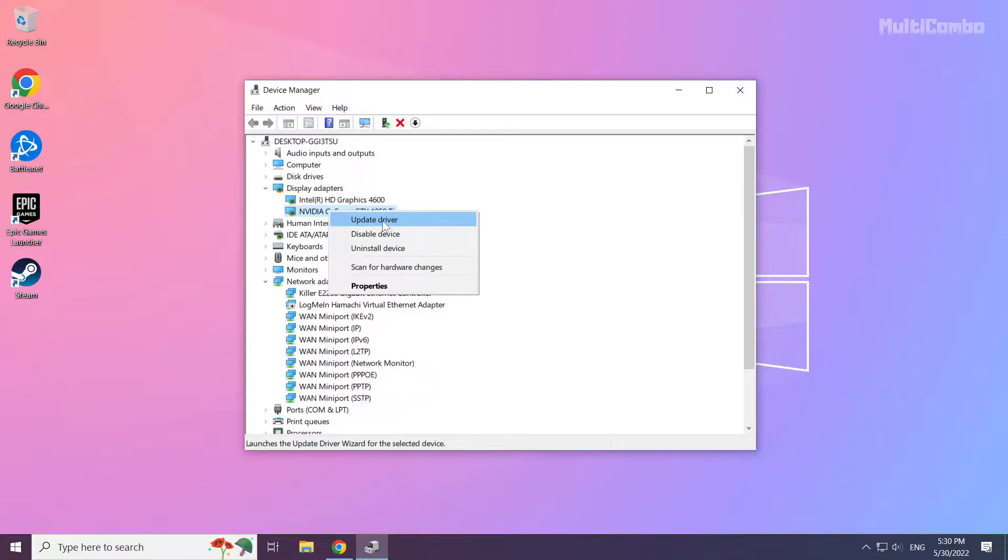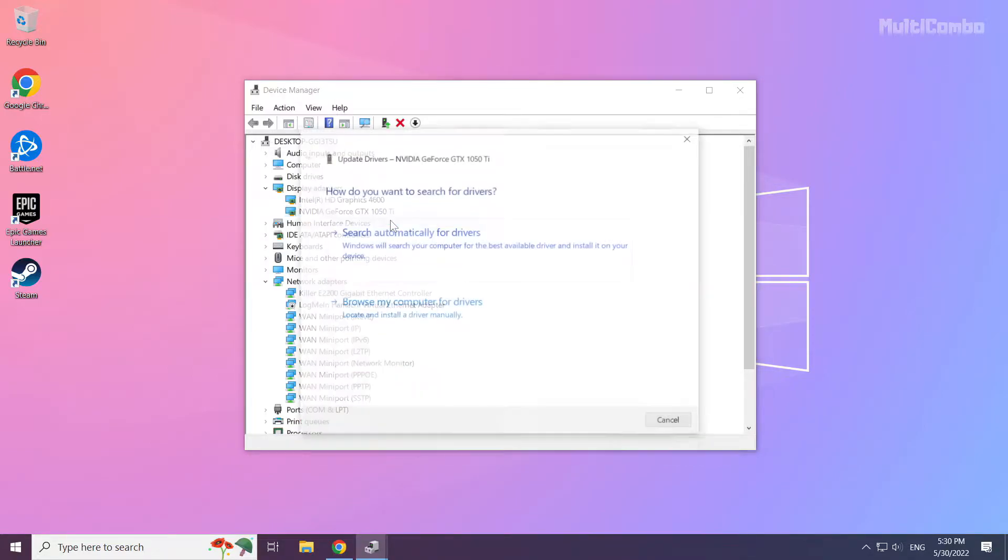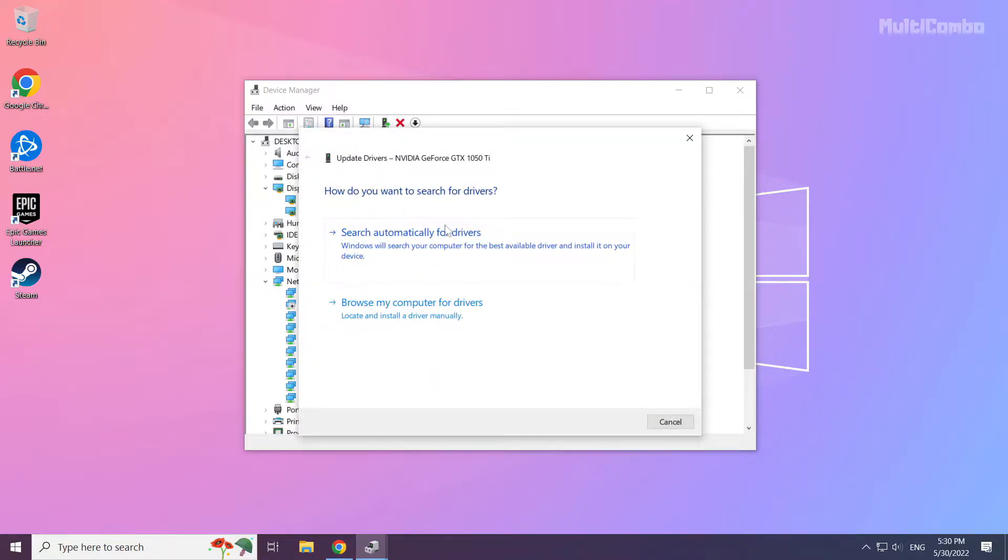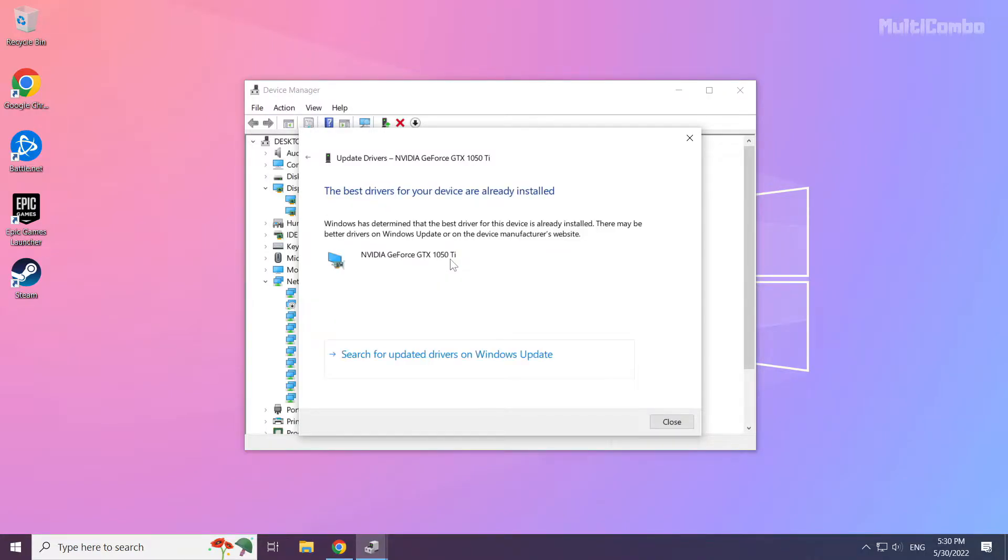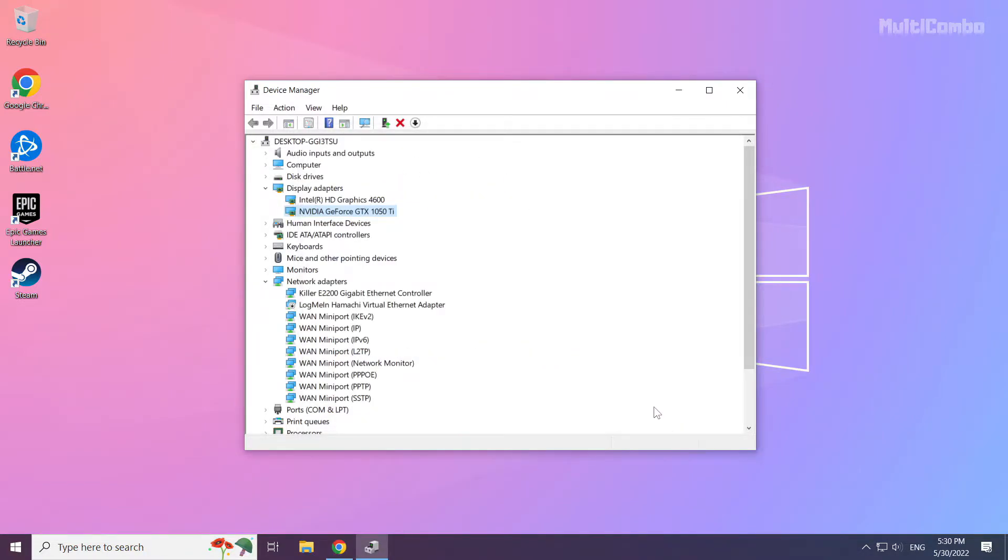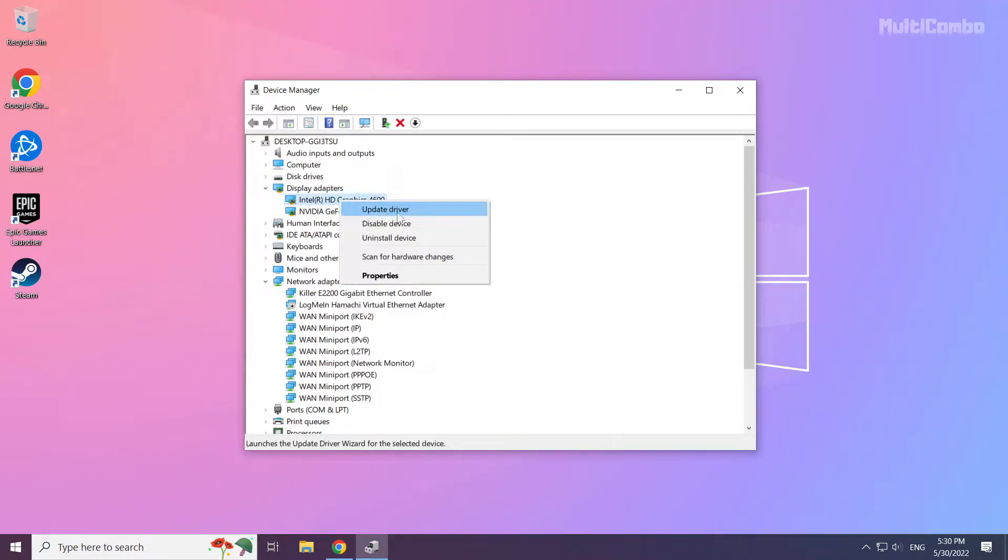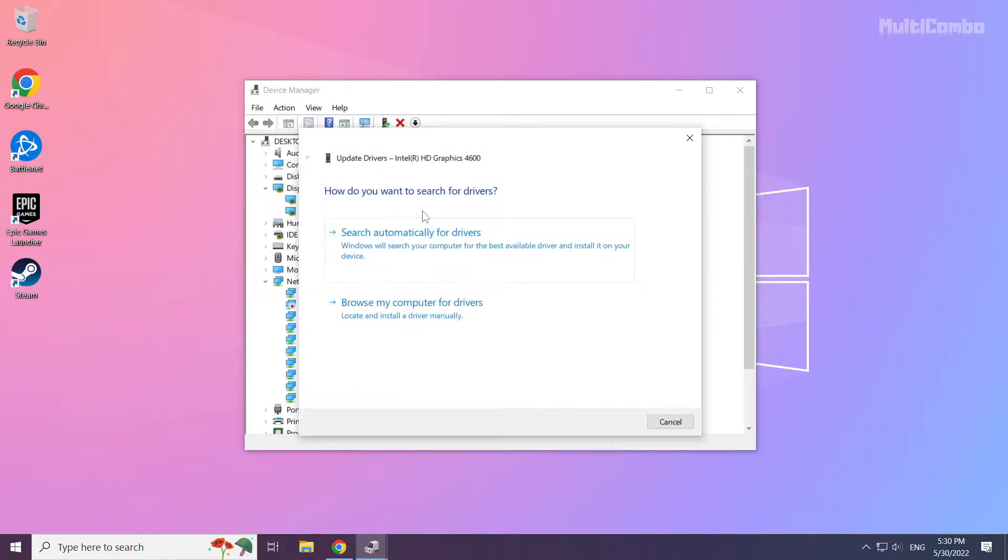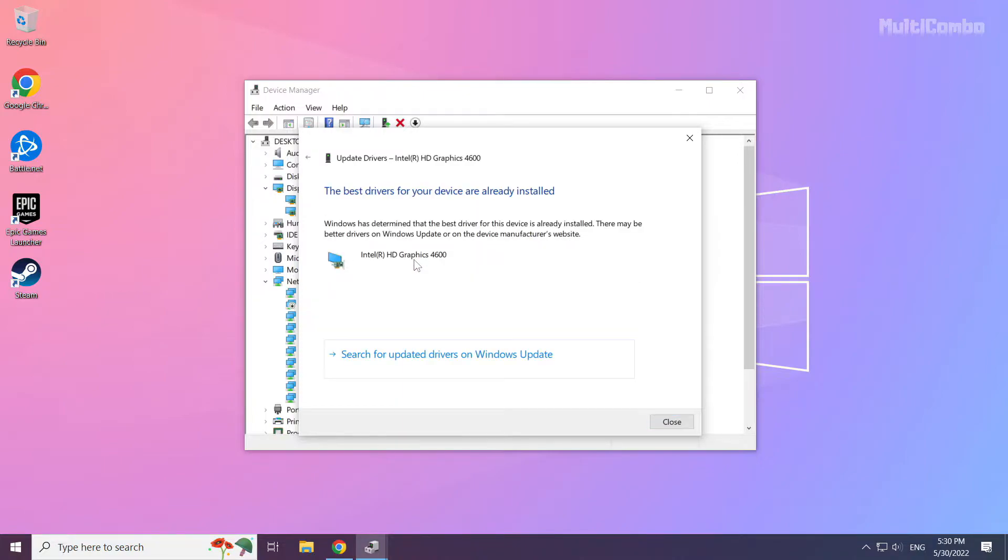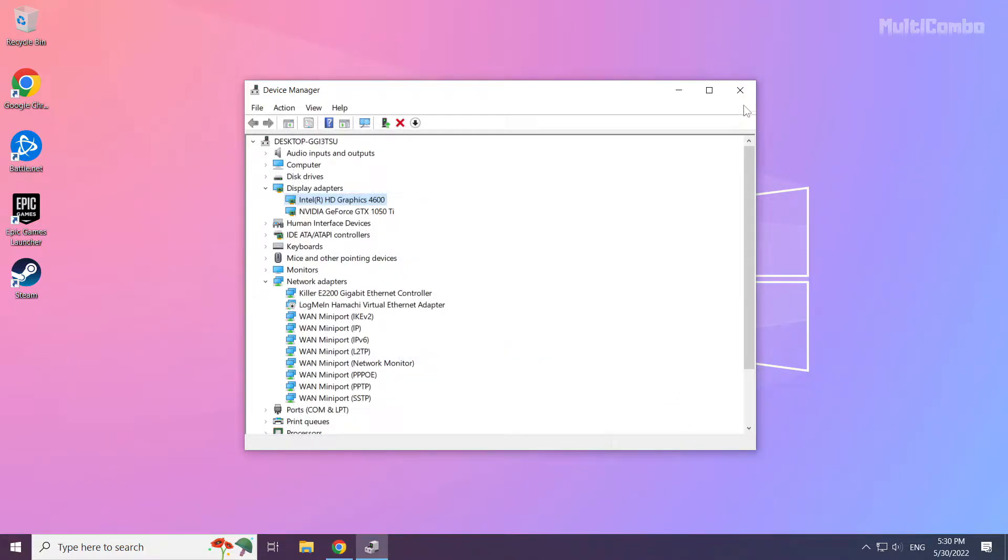Right-click and select Update Driver. Search automatically for drivers and wait. Once installation is complete, click Close. Repeat for other display adapters. Close the window.